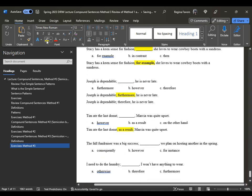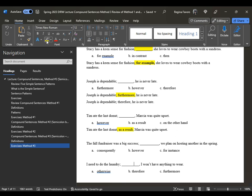'The fall fundraiser was a big success; we plan on hosting another in the spring.' Options: 'consequently,' 'however,' 'for instance.' 'For instance' works the same way as 'for example' — especially if you want to provide an example. 'The fall fundraiser was a big success; for instance, we plan on hosting another in the spring' — that could work. But 'consequently' also fits since one thing is a cause and the other is a consequence: 'The fall fundraiser was a big success; consequently, we plan on hosting another in the spring.'